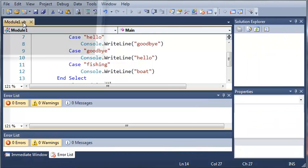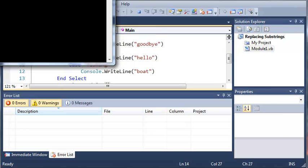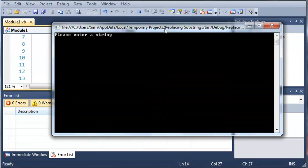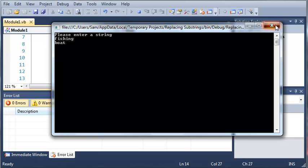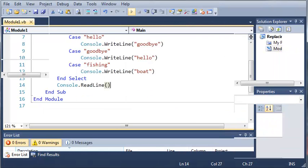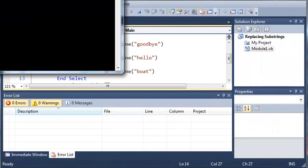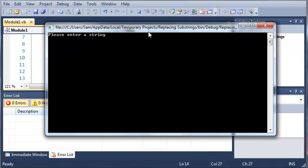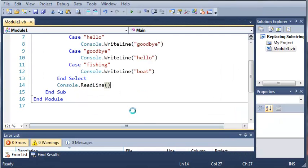Let's go ahead and run this. If we type fishing, it's going to say boat. But we have one problem with this. If we type fishing with a capital F, it's not going to give us anything. So what we need to do is make this case insensitive.